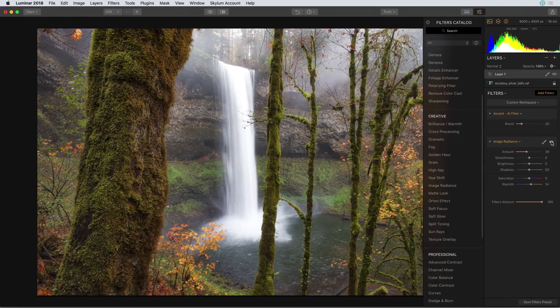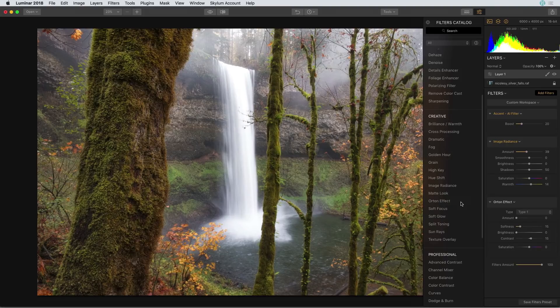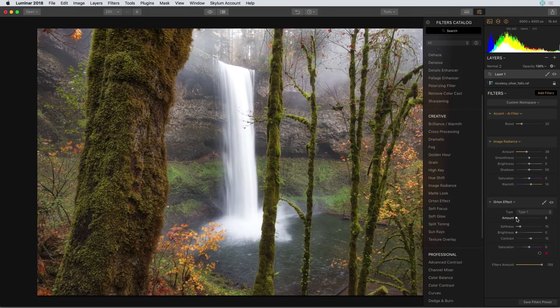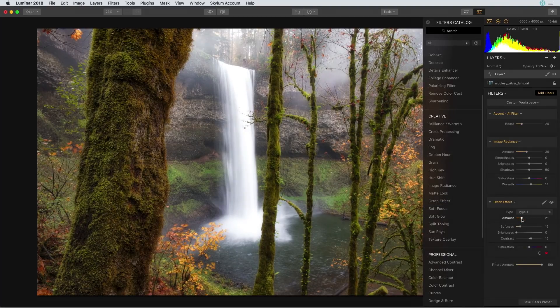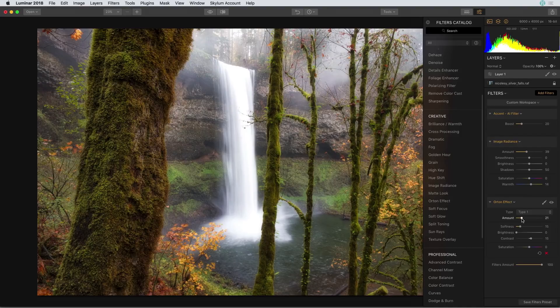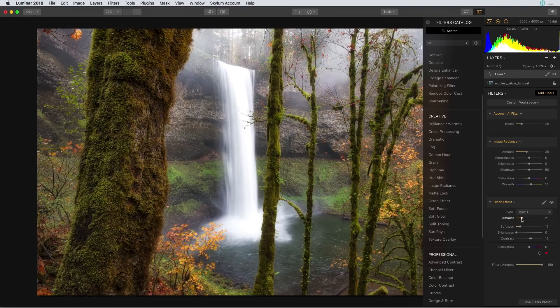I'm going to add a little bit more drama but this time with an Orton effect filter. I really like this filter a lot. It's very similar to image radiance but a little bit more punchy. Here it added a little bit more contrast and kind of intensified that bright glow in the background. It also adds a touch of saturation as well.